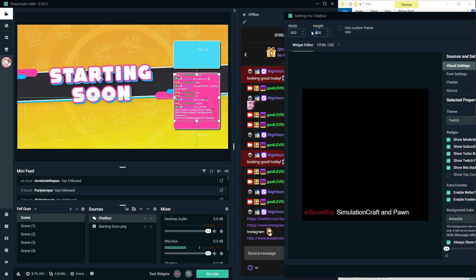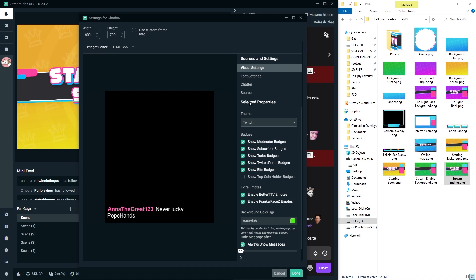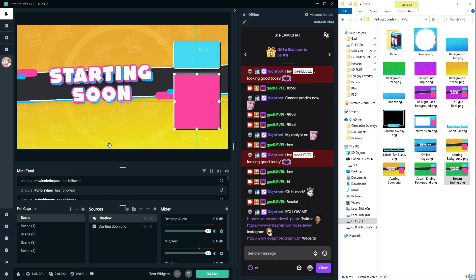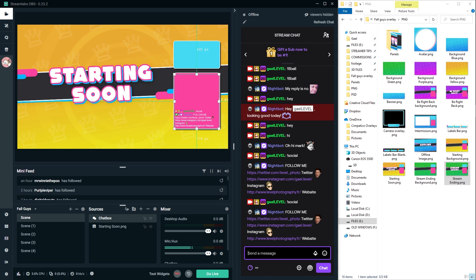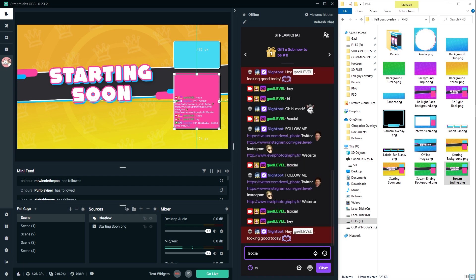And then place it, resize it as you wish, let's say up there like that. And then we're going to double click on it because it's not fully the size that we want. And then in height, we're going to put 700. See how that fits. It looks like it fits. Now, something to know about the chat box is you have to go to source here and then tick off shut down source when not visible. Click done.